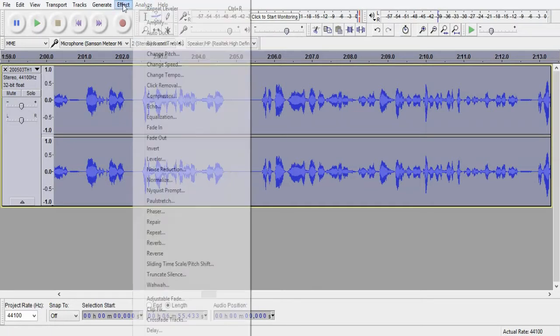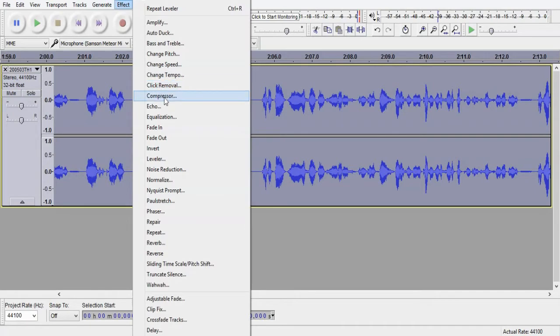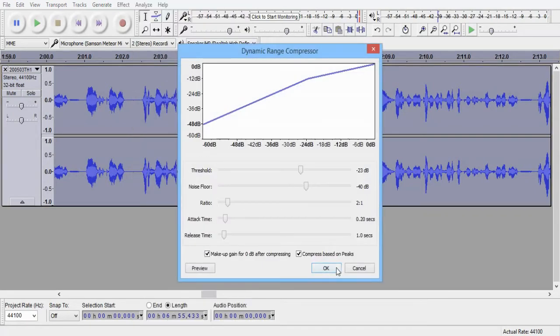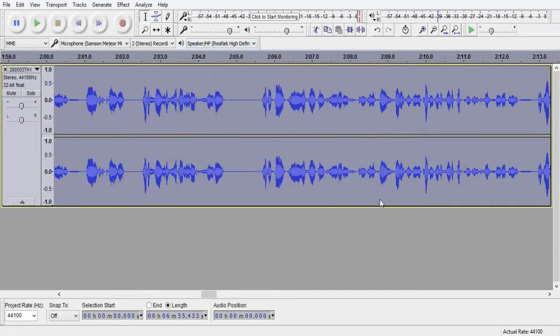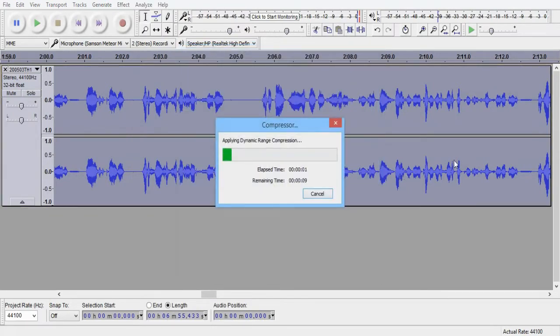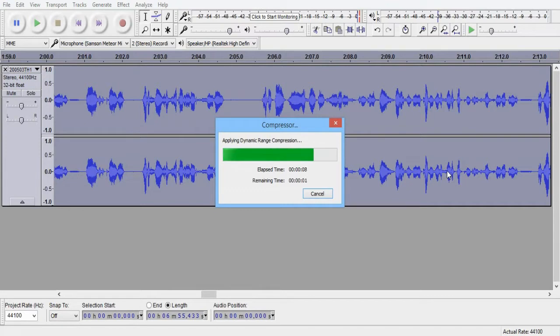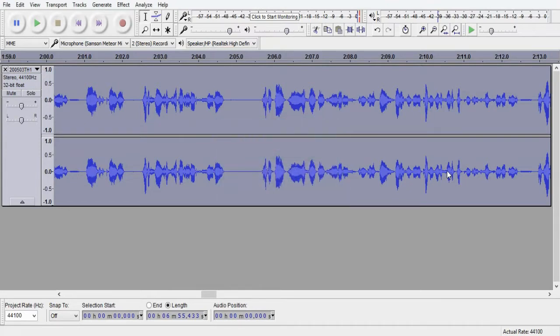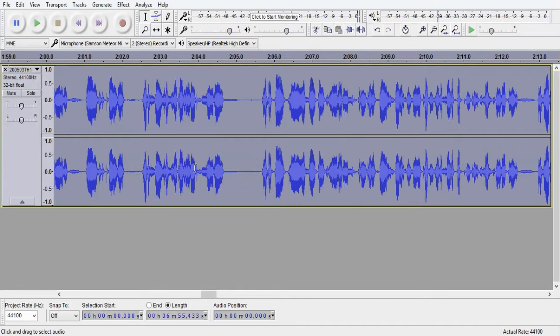So once we've done the leveling, go to effect again, and then to compressor. And again, I've just used the default settings here. Just running the compressor over the entire file will be fine. Just let it do its thing. Now we're going to have four visible elements of breathing right in front of us. The two on the left, one on the left, one on the right that we saw earlier, this one in the middle, and this one here.